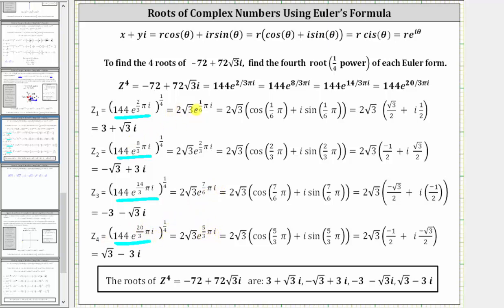To write the four complex solutions in the form x plus yi, we convert the exponential forms to polar form and evaluate. Recall polar form is r times the quantity cosine theta plus i sine theta. For all four roots, r equals two square root three. Theta is one-sixth pi for z sub one, two-thirds pi for z sub two, seven-sixths pi for z sub three, and five-thirds pi for z sub four.